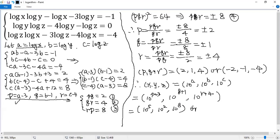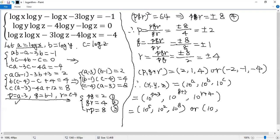Or when we plug in pqr as negative 2, negative 1, negative 4, so we get 10 to 1, which is 10, 10 to 0, which is 1, 10 to 0, which is 1. Again, so we have two possible solutions for xyz.